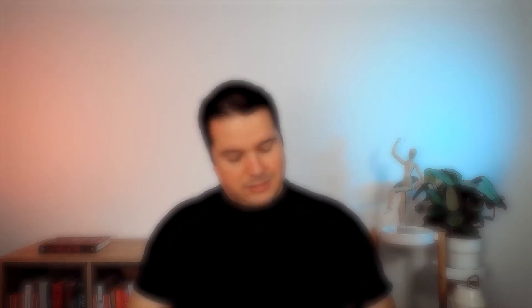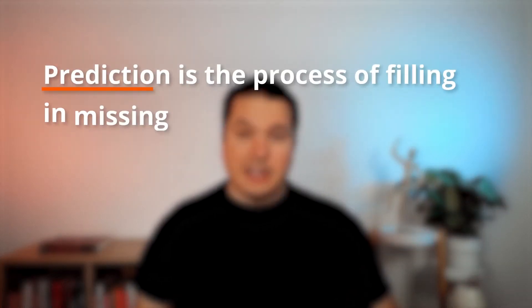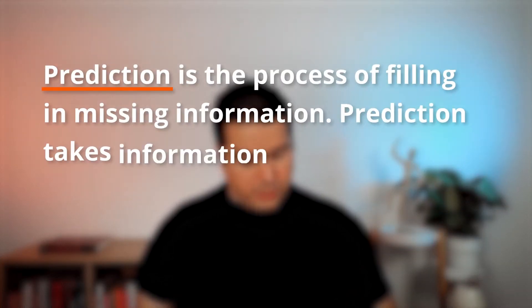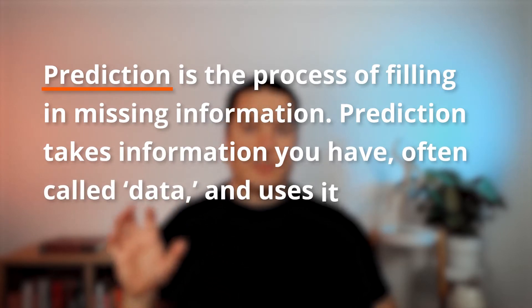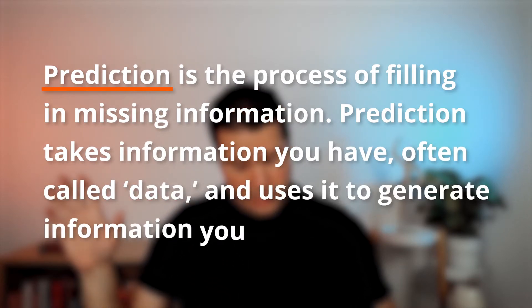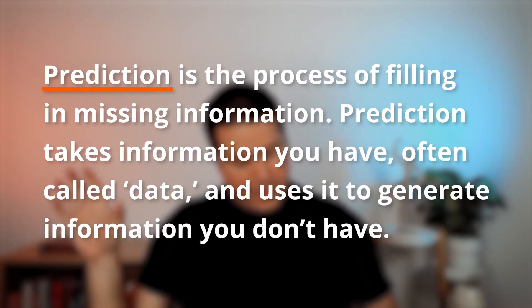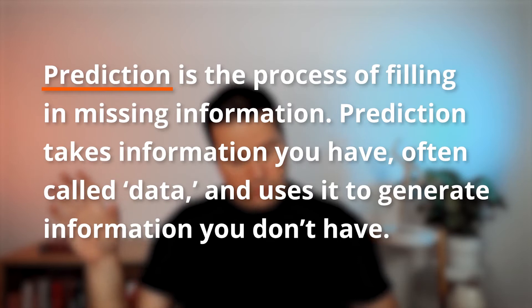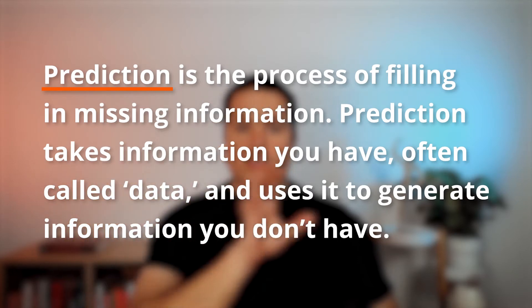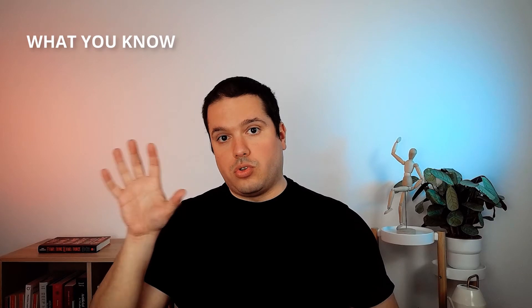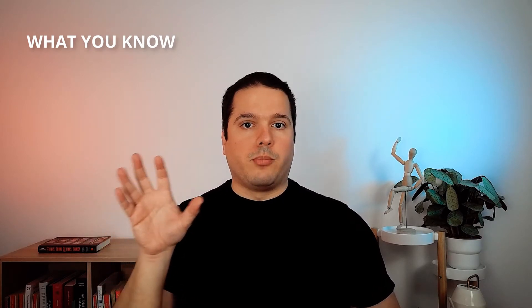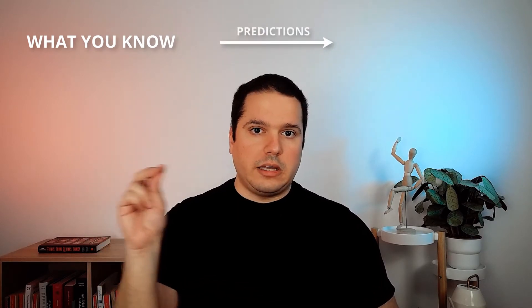These guys give the best definition for predictions I have ever read: prediction is the process of filling in missing information. Predictions take information you have, often called data, and use it to generate information you don't have.